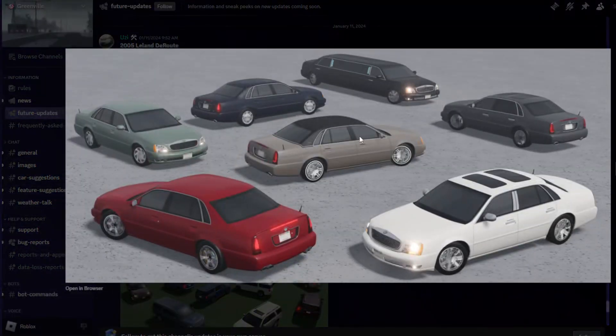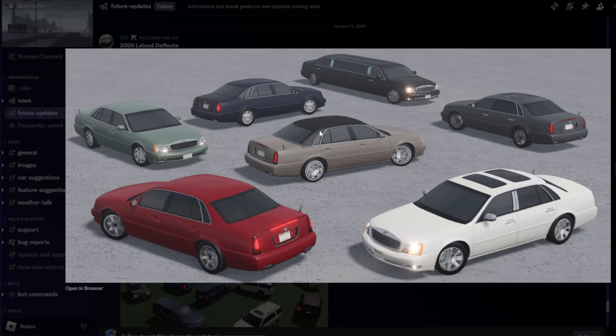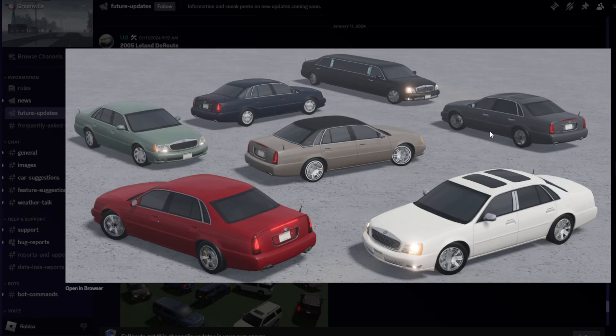So this is the car right over here. We got all the different types of trims. Not gonna lie, I do really love that brown one over there and the limousine version. These all actually look pretty nice.